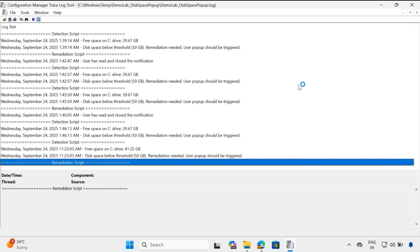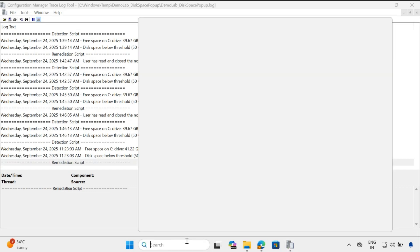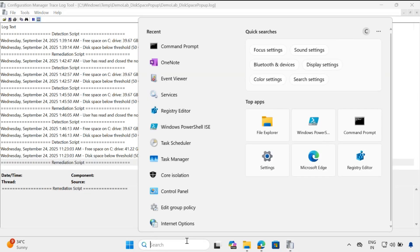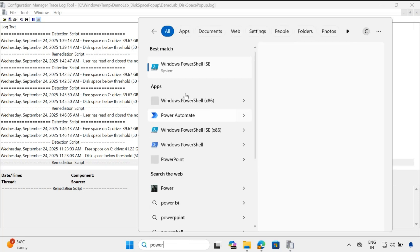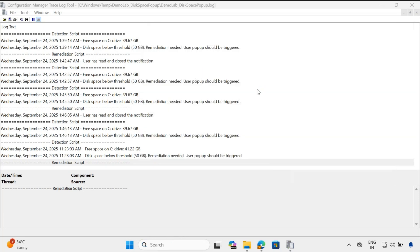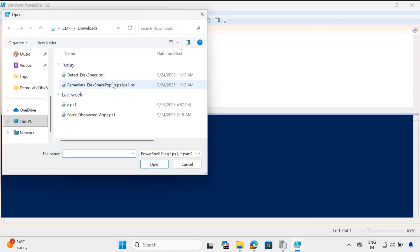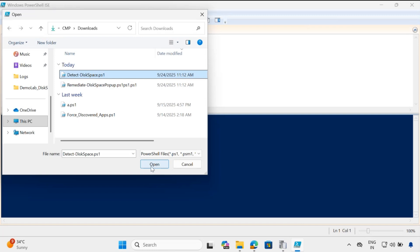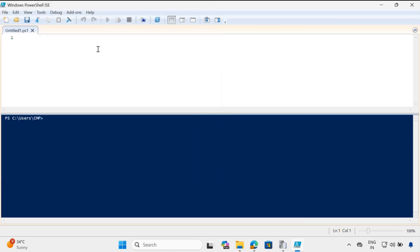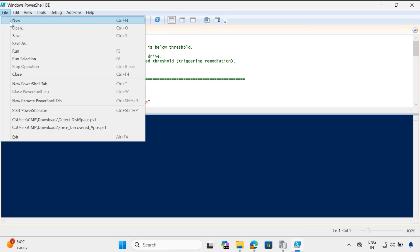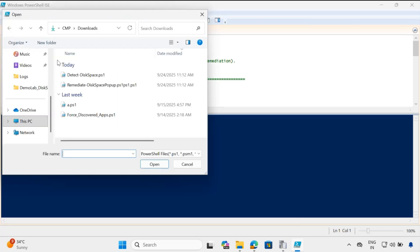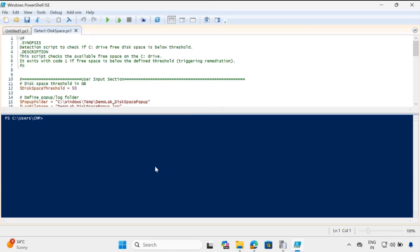Let me show you how to configure this. To do this, first we have to create or update the detection and remediation scripts. Let me open PowerShell as an administrator. I have already downloaded the detection and remediation scripts in my downloads folder — I will provide the script link in the description. Let me open the detection script and the remediation script.